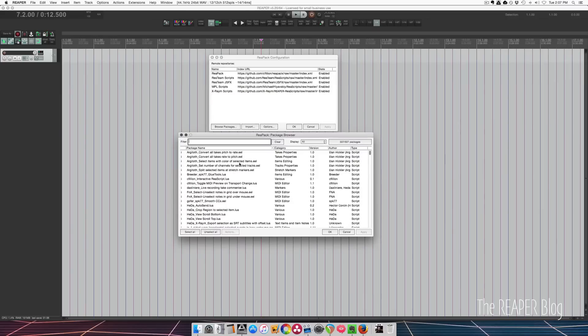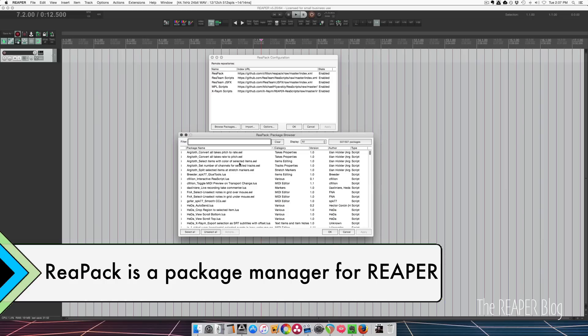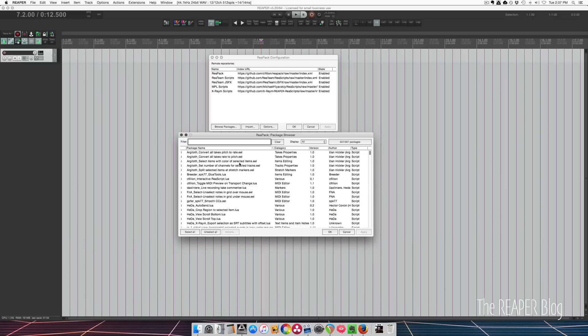Hey guys, welcome to another Reaper blog tutorial. In this video I want to tell you about Repack. Repack is a download manager for Reaper that really speeds up the process of downloading and updating scripts.